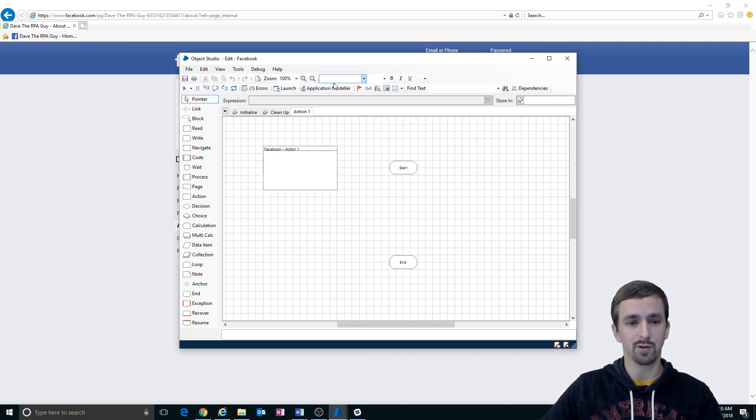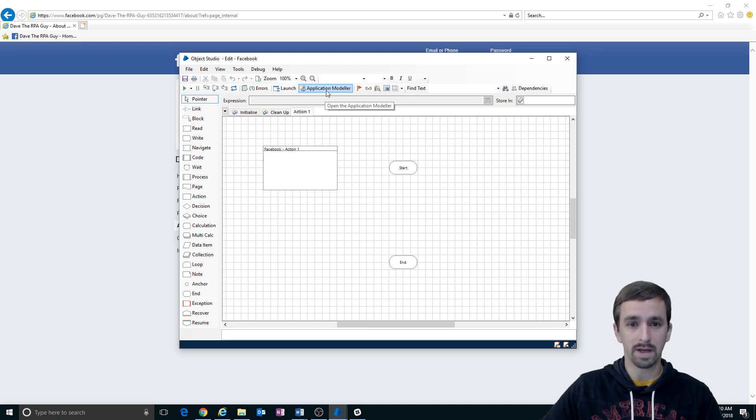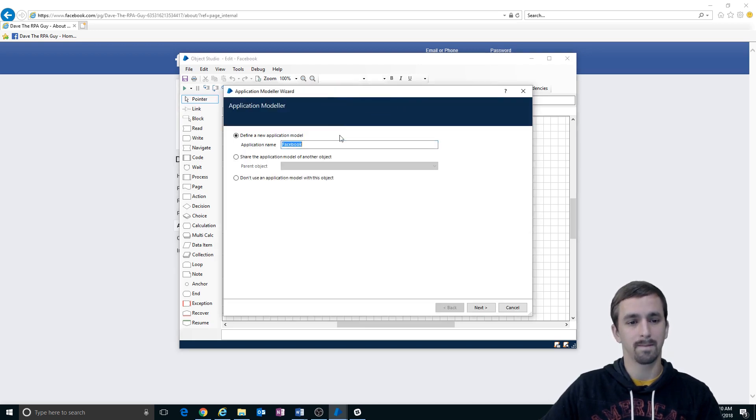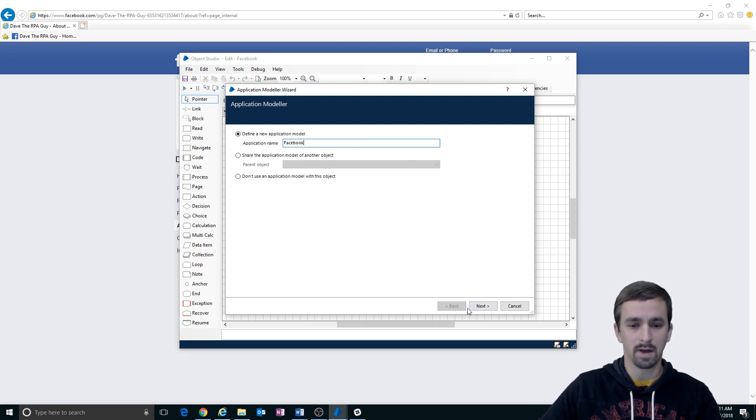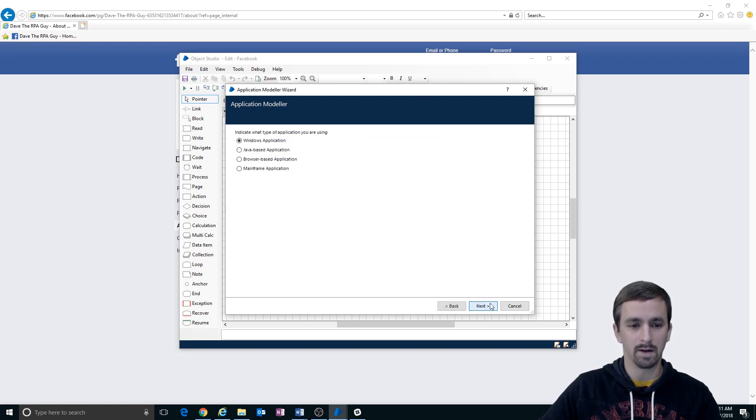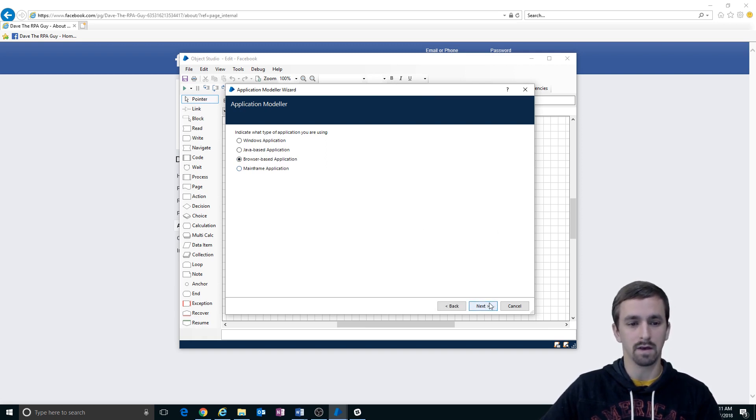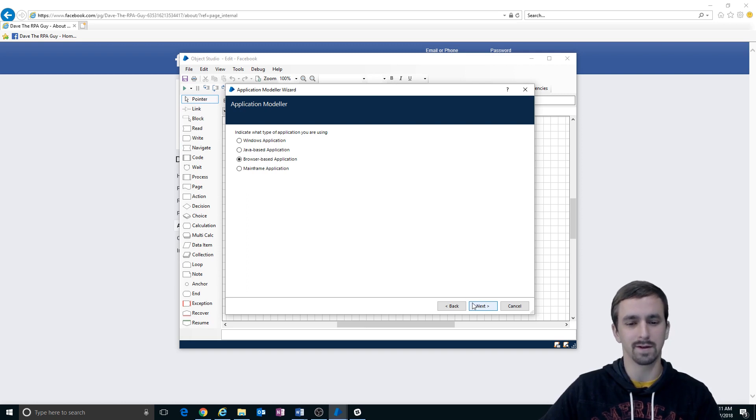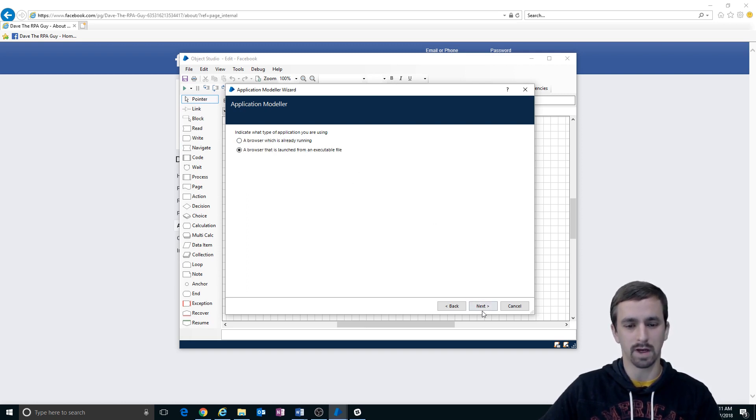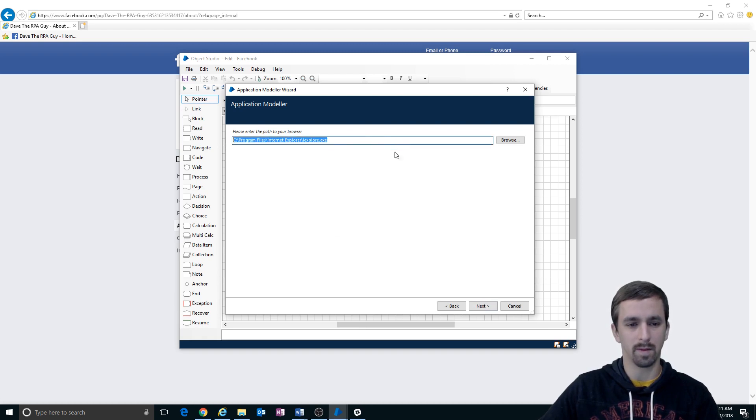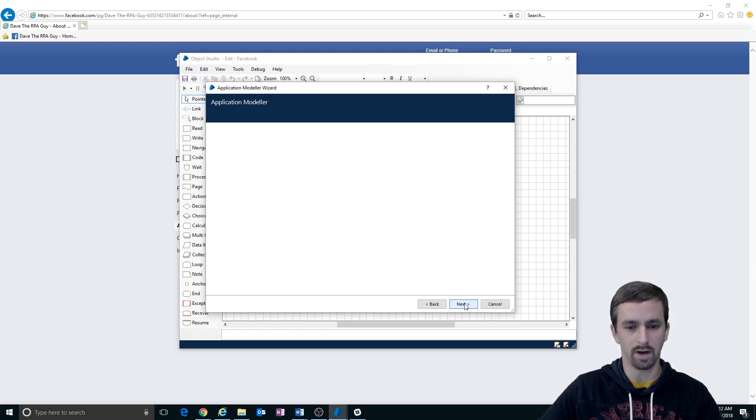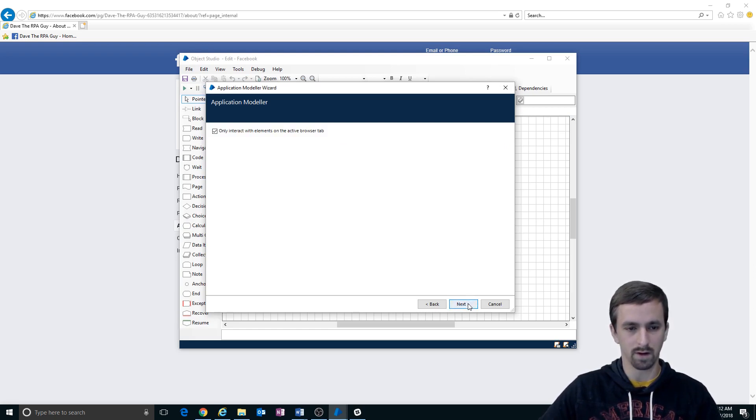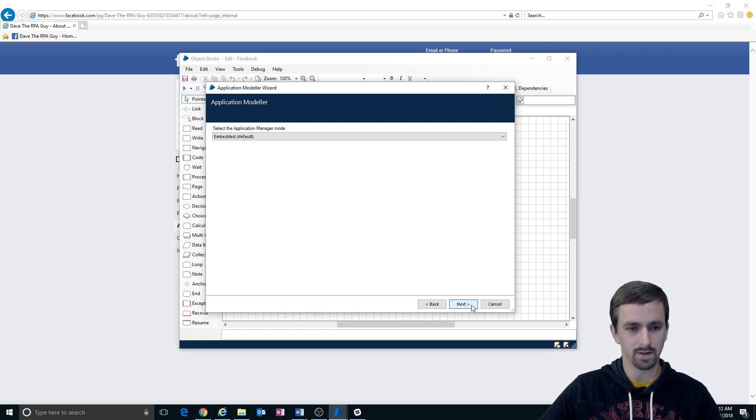The first thing we're going to want to do is create an application model around Facebook. So we're going to define a new application model. We're going to leave the name the same as our object name. And then we're going to choose browser based application because all of the websites that we're going to be working with are all web based. So browser based, we're going to launch from executable.